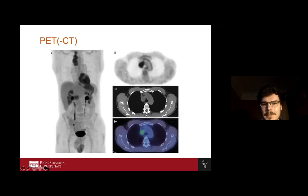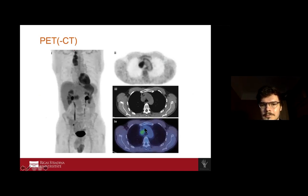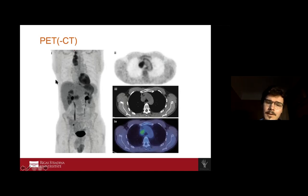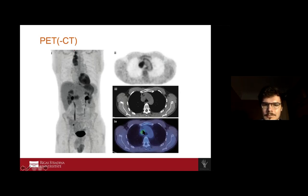Here we see a PET-CT. First we see the gamma camera picture, then the CT — the anatomical picture — and combined, we have this image with the shiny and sparkling spot. In this patient, a male with Hodgkin lymphoma, we can see the black dots on the gamma camera picture and the shining projection on the CT.